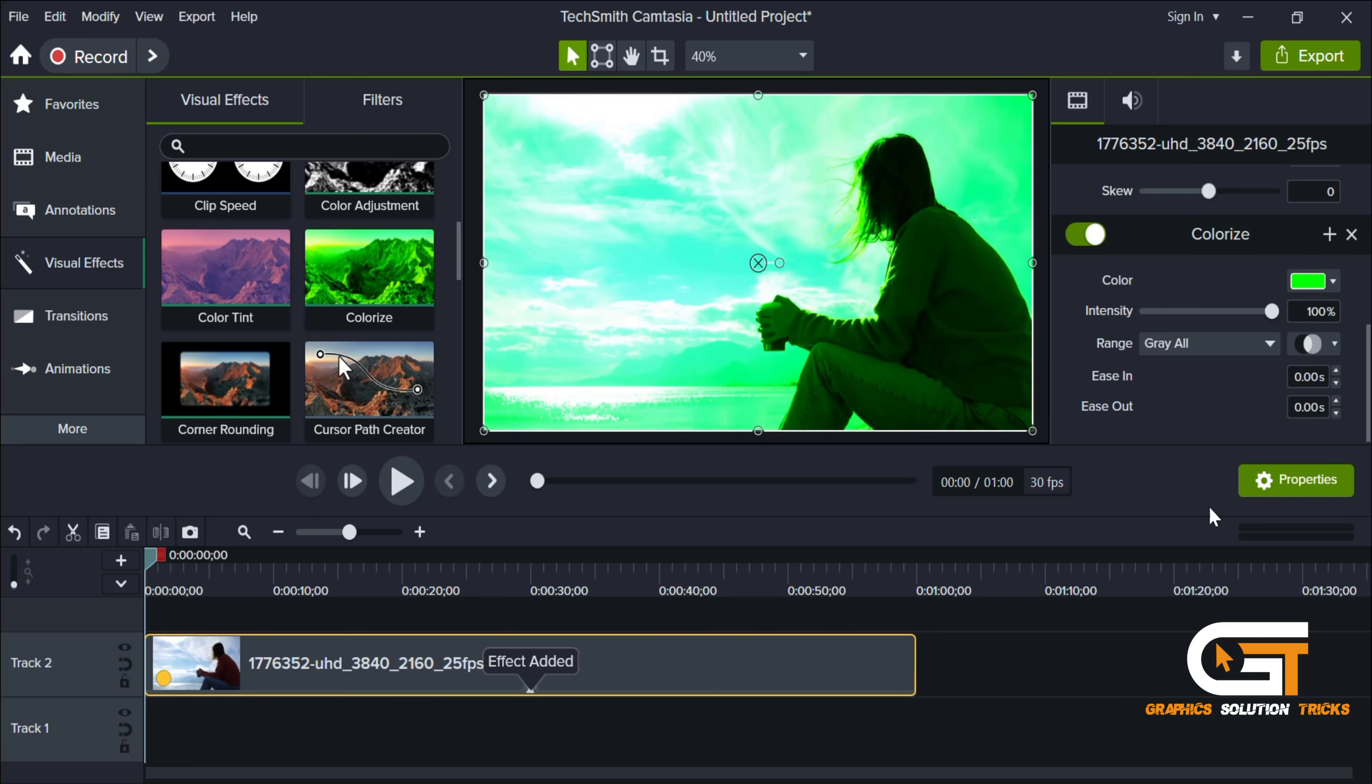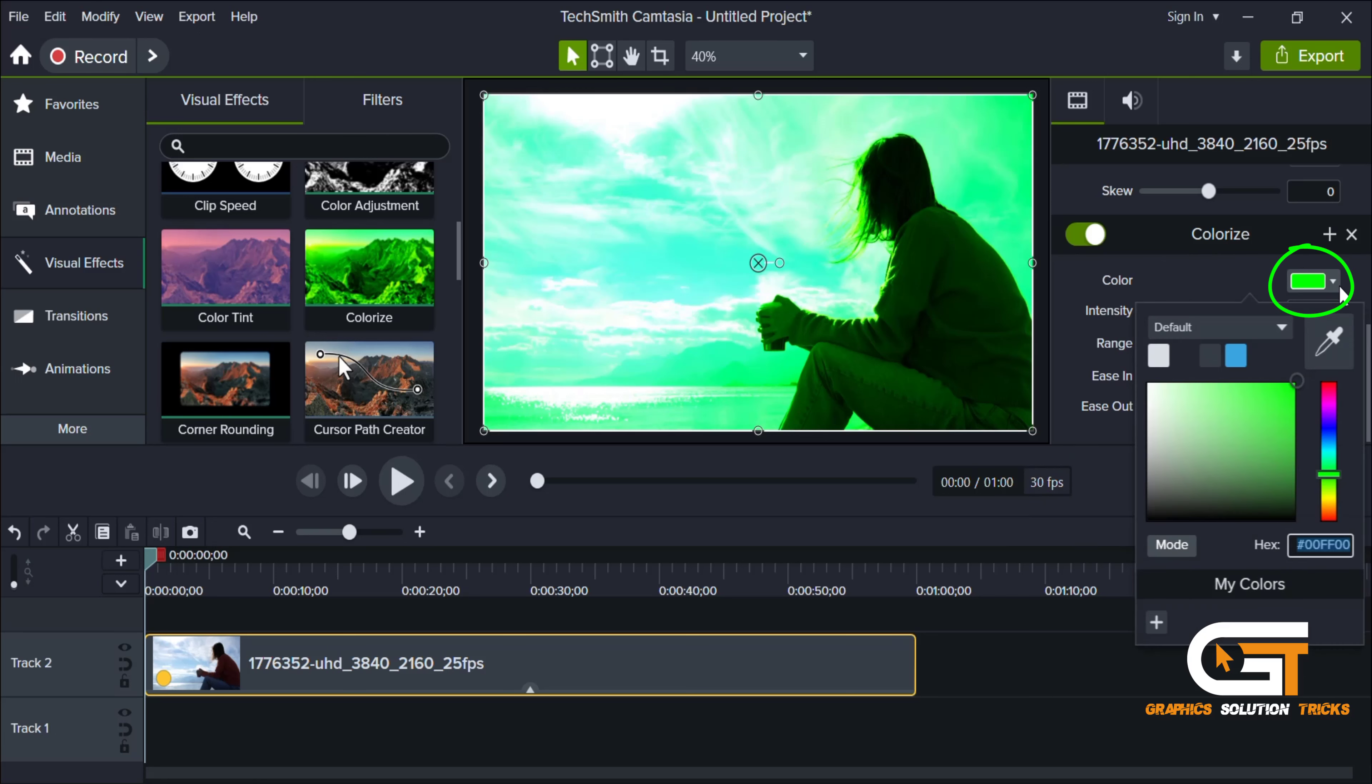After dragging it, you can see the properties from here and from here you can do the correction for your video. You can change the color from here.